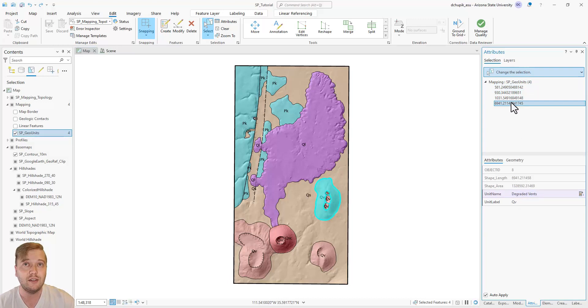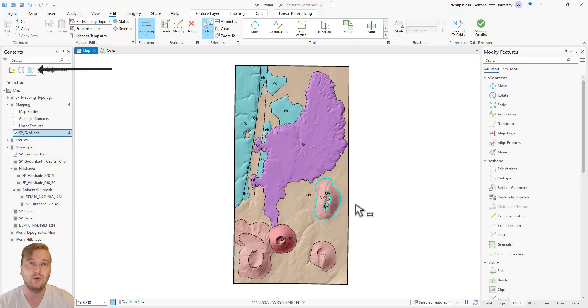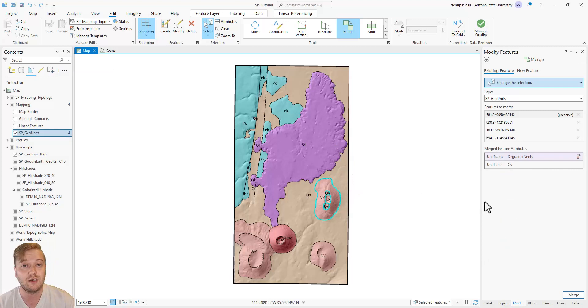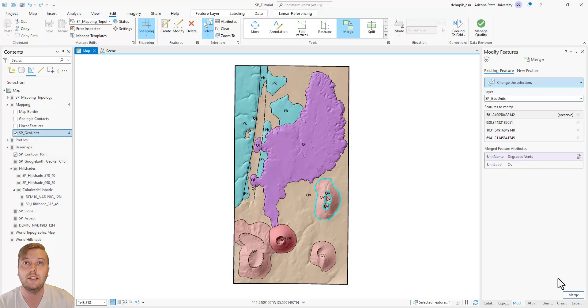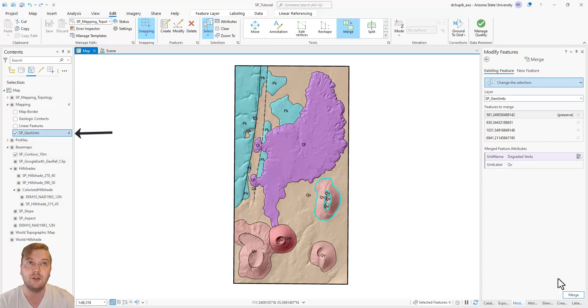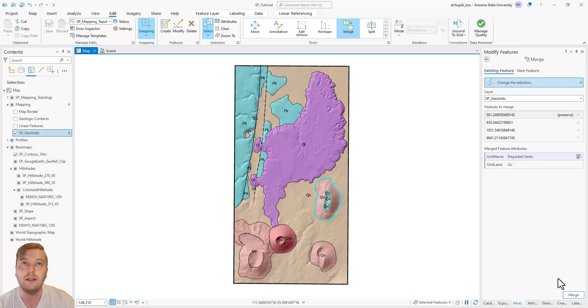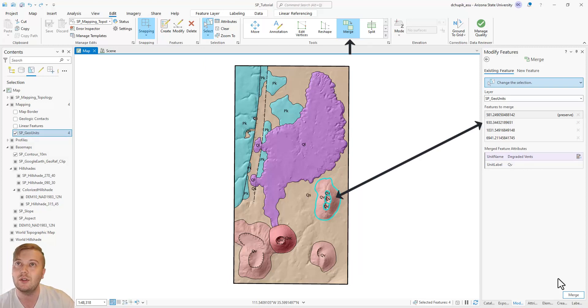Recall the Selectable Features tab in the Contents pane. Before we merge the polygons, we want to make sure that other features on the map, such as contacts or linear features, are not accidentally selected and affected. So toggle off the map border, linear features, and contacts, leaving only the SP geounits polygon layer toggled as on and selectable. Then use the Select tool in the Edits tab to highlight the four individual polygons that comprise this single degraded vent. Once you are certain you have all the correct polygons, click on the Merge tool up top.